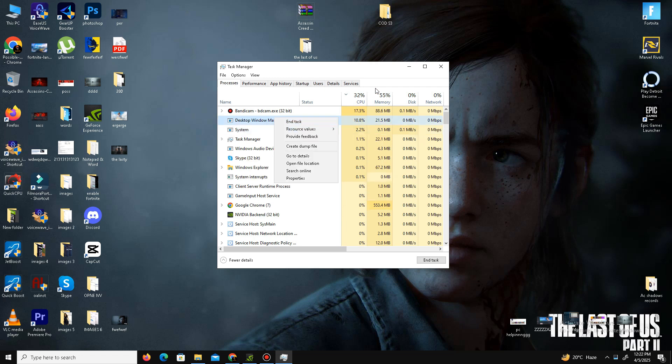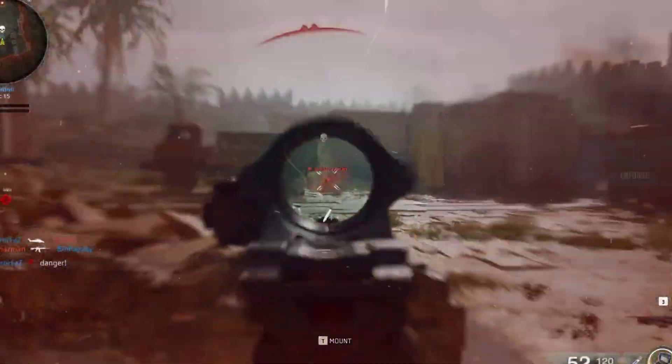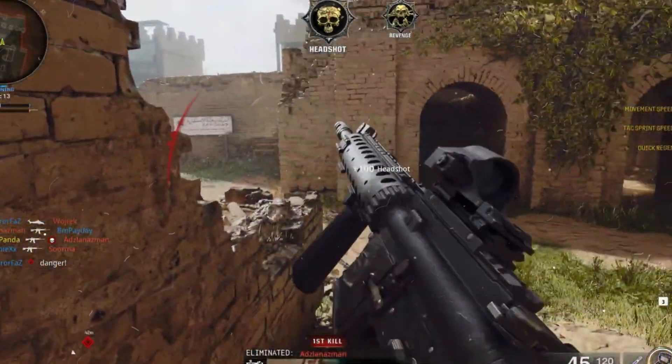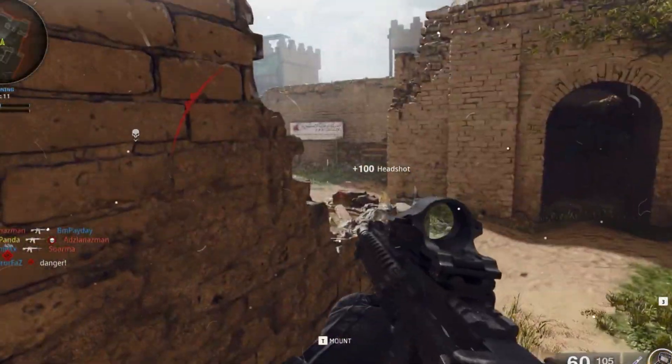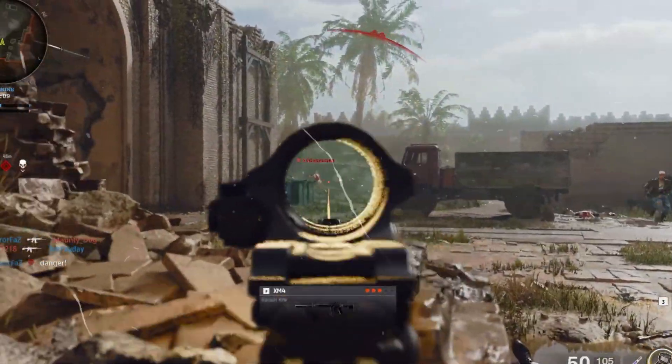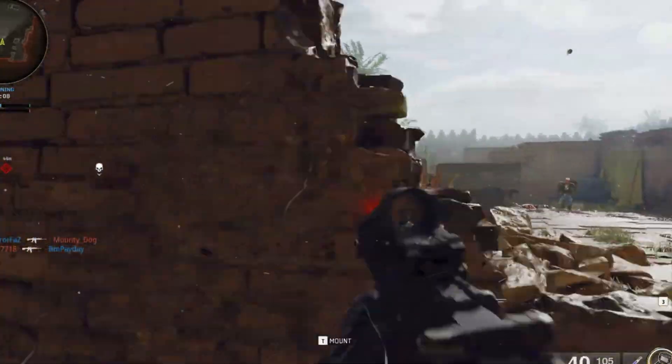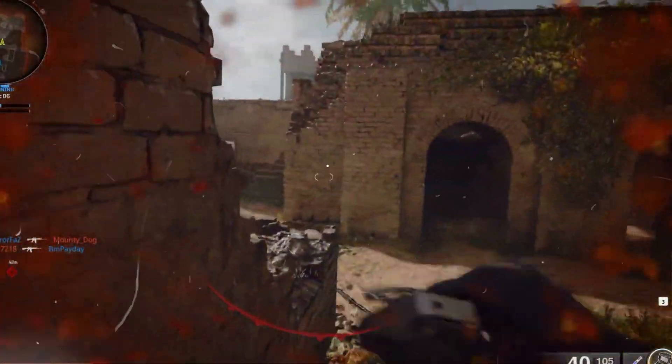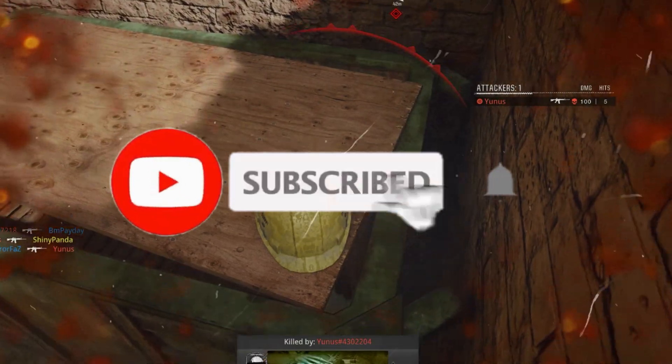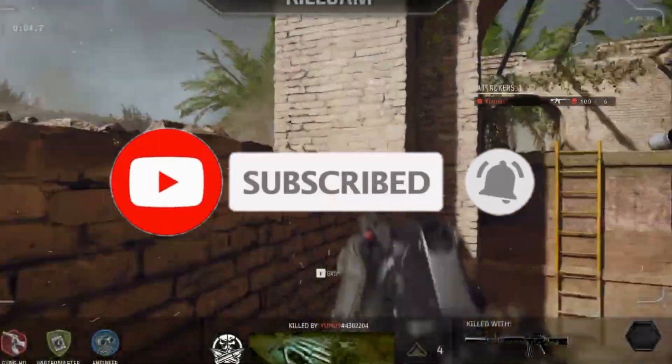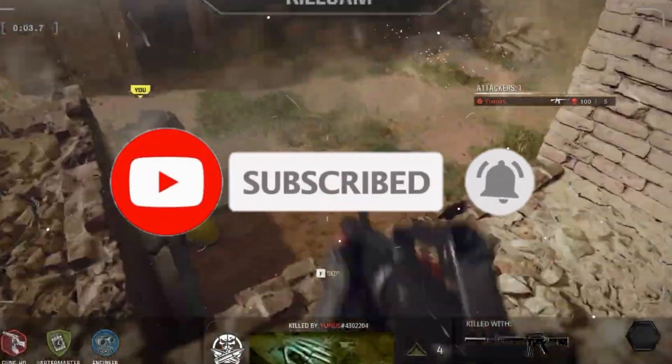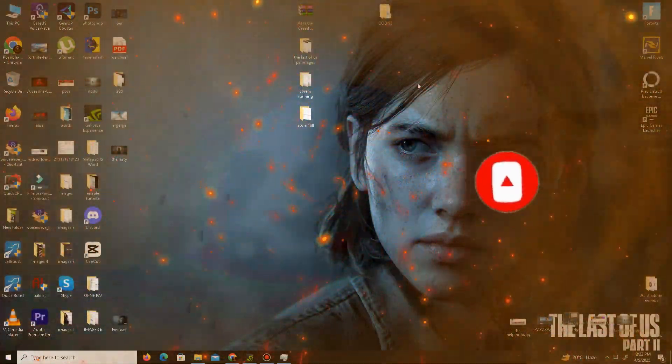And that's it guys. I hope by applying these steps you will be able to run your game properly. If you found this video helpful, kindly like this video, share it with your friends, and subscribe to the channel for more content. We will meet in the next one. Until then, peace out.